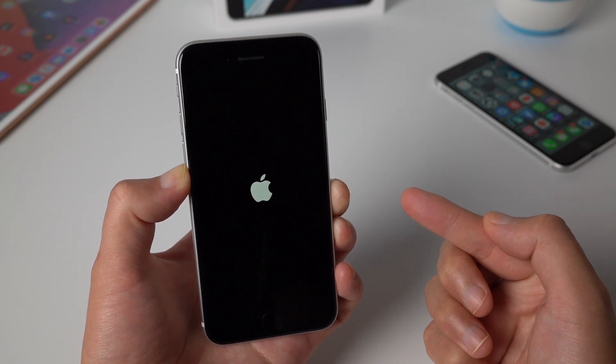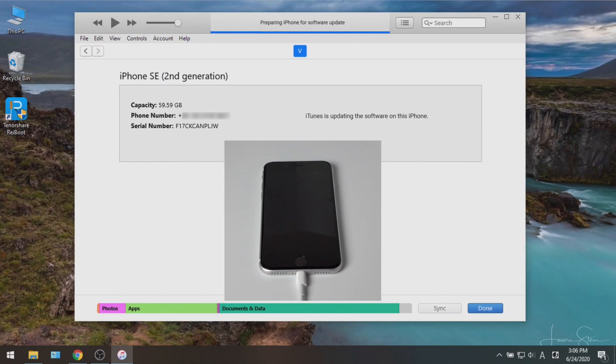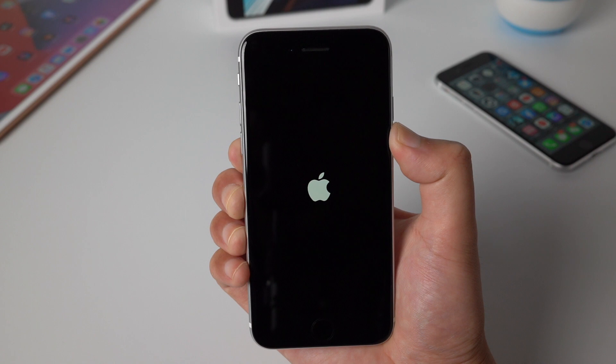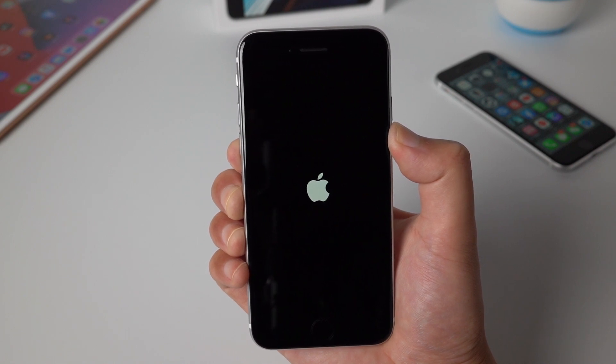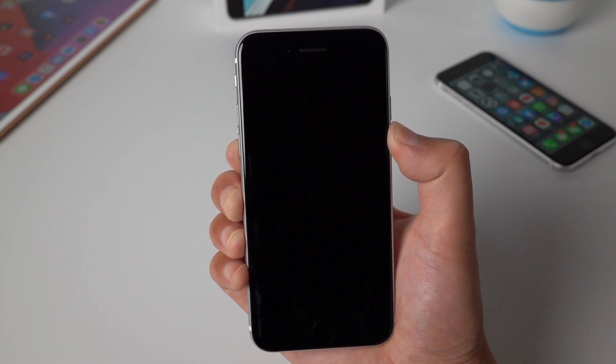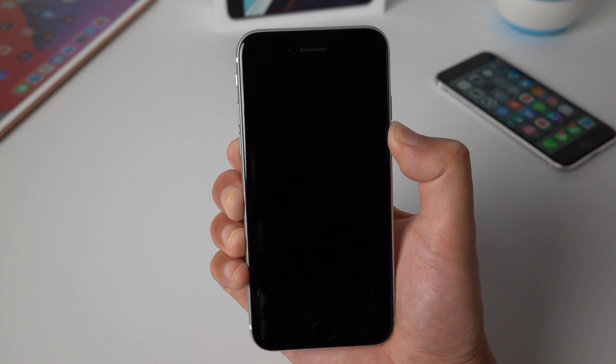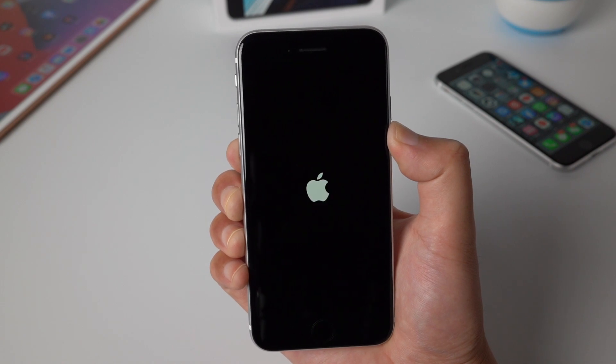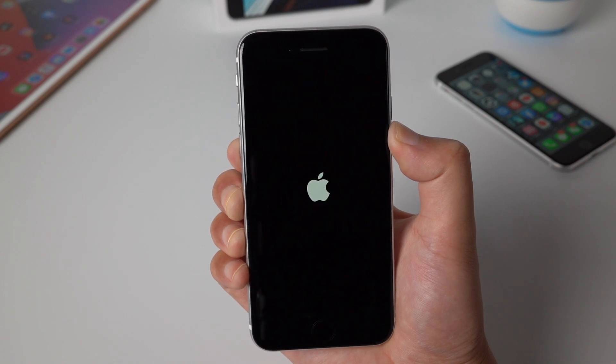This happens when you try to restore your device back to iOS 13 with iTunes. The device just turns itself on and off non-stop, with a white Apple logo and black screen. Here I'll show you two methods to fix it. Let's get started.